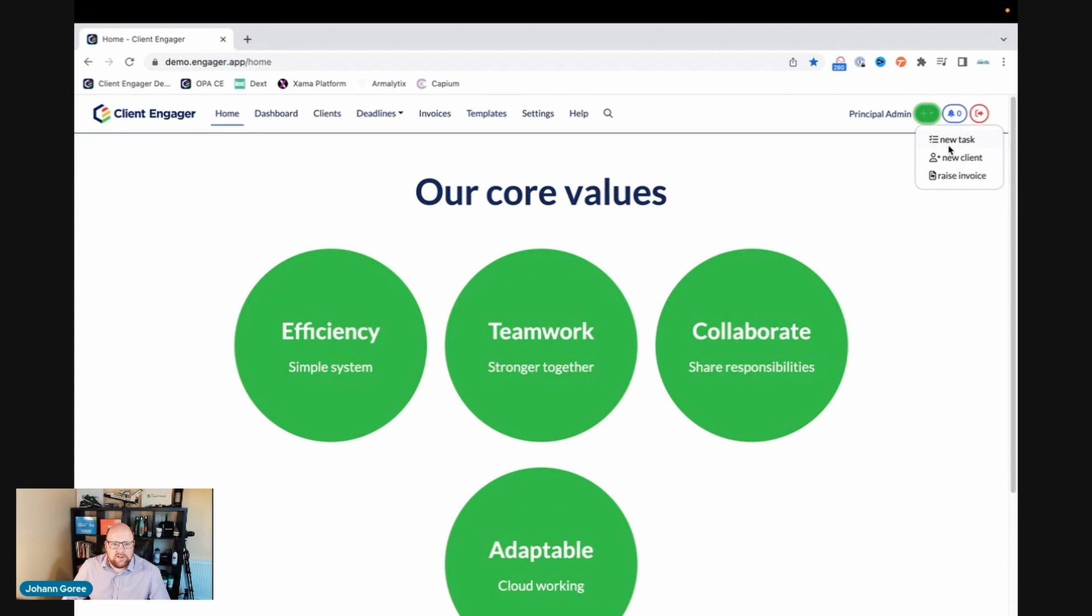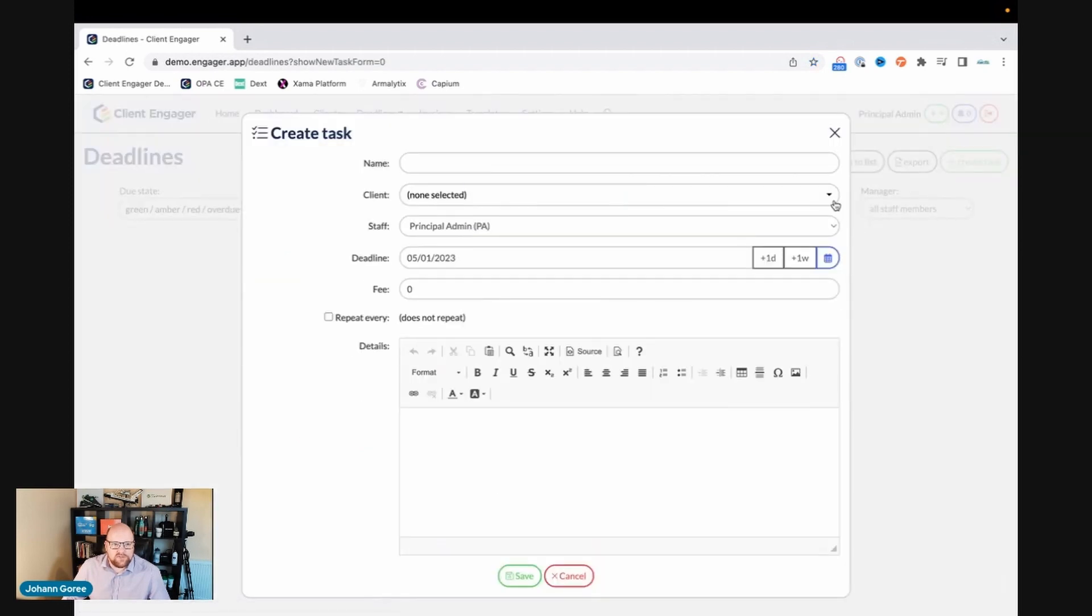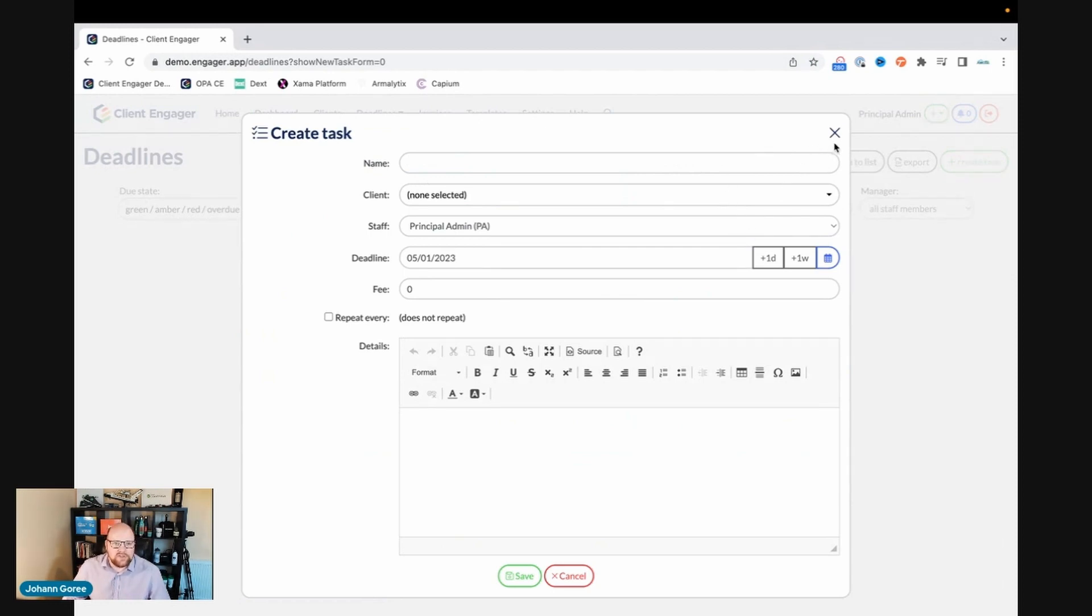As we click on each one, it takes us to the appropriate screen and gives us the pop-up we need to be able to carry out that action. So I've clicked on new task, it's created the new task feature for us to go into.